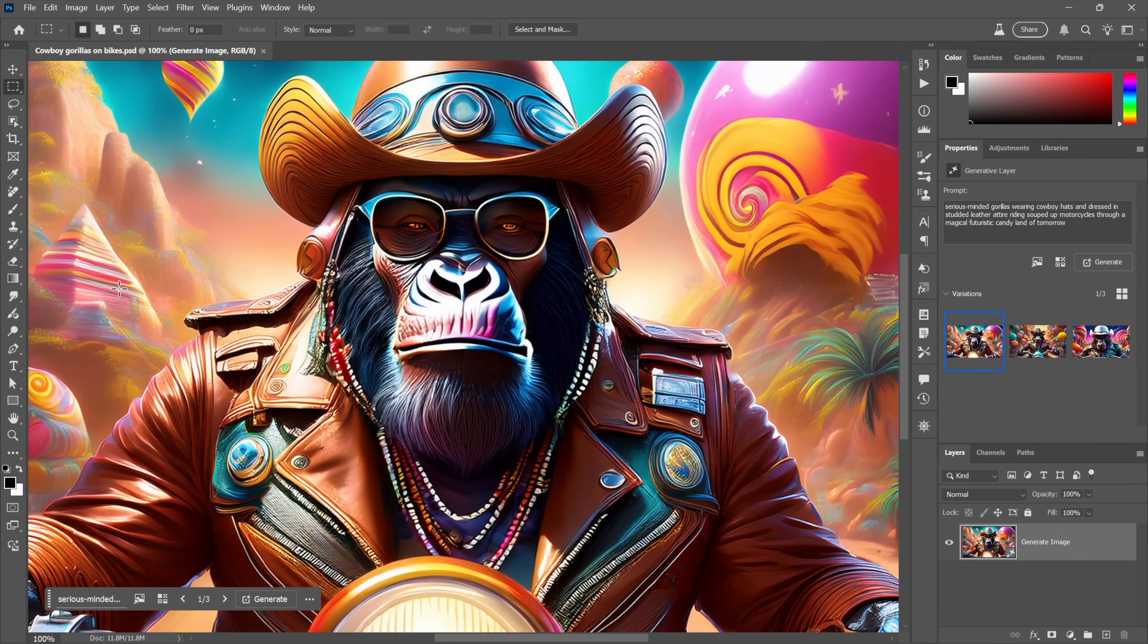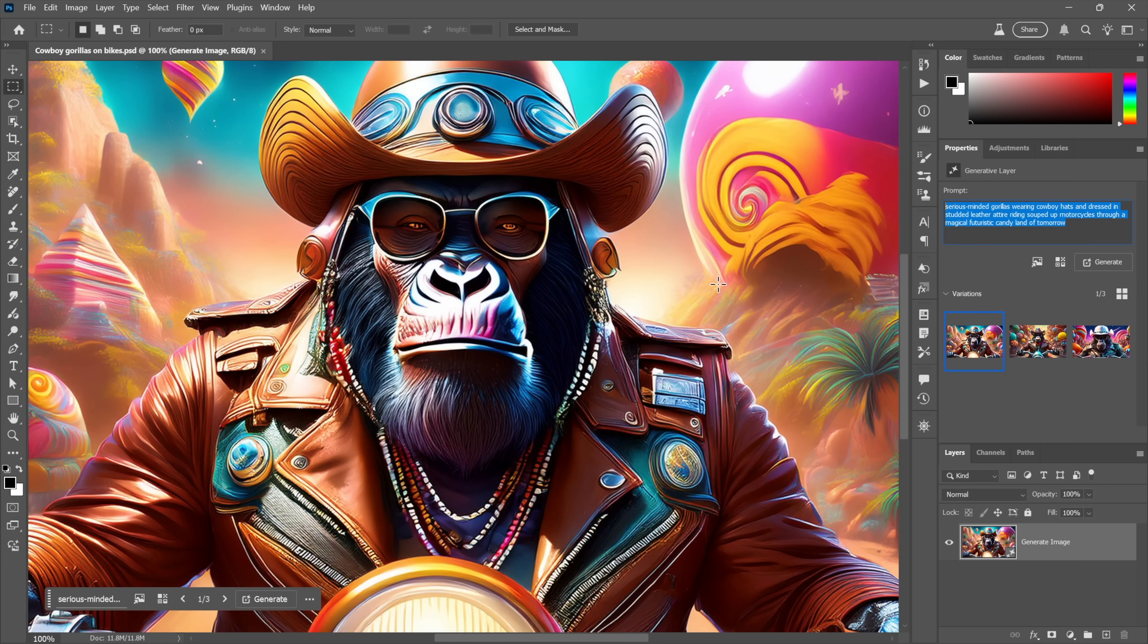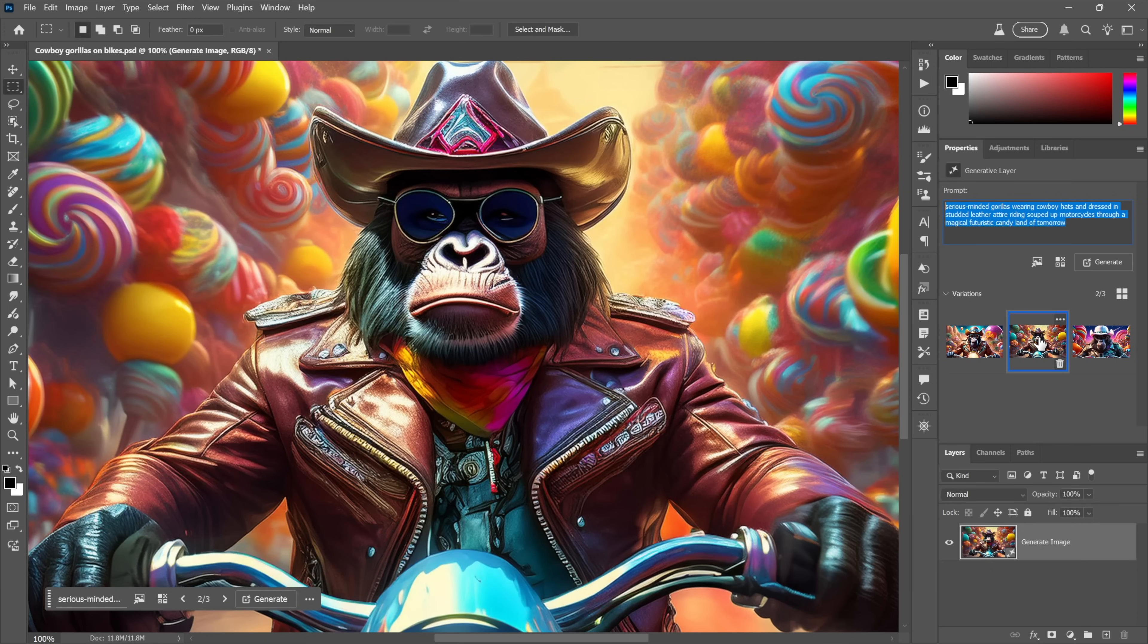I'm going to start things off just by way of background with the command that's been available to us in Photoshop for about a year now called Generate Image. It's a direct connection to Firefly, which is Adobe's online AI tool. You enter a prompt whether in the Properties panel or down here in the taskbar and you let it rip.